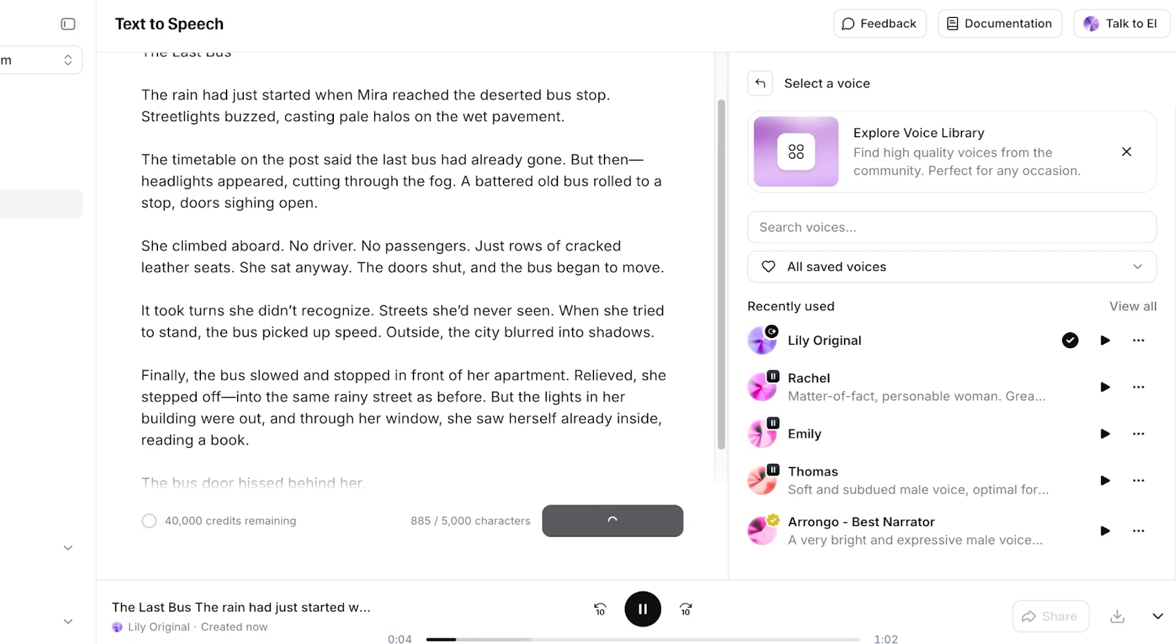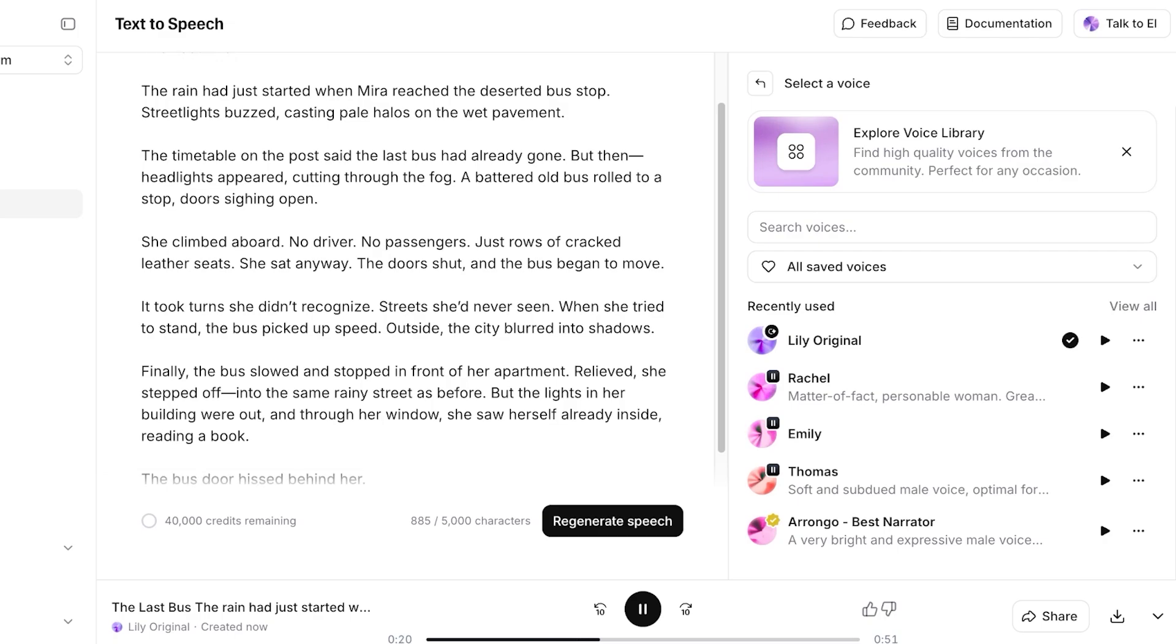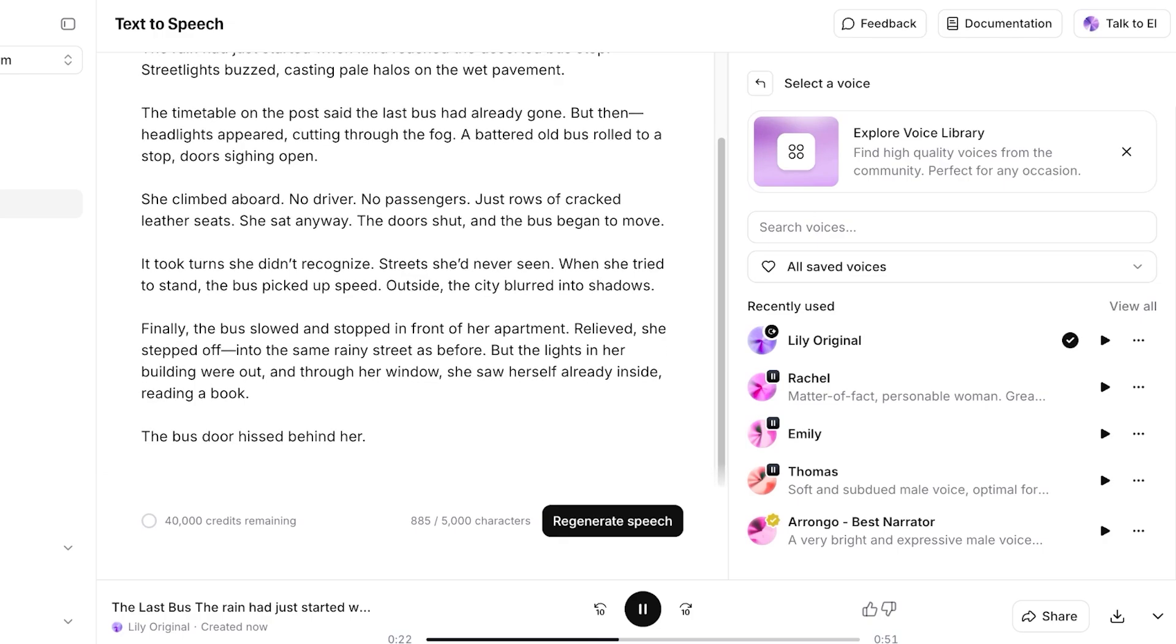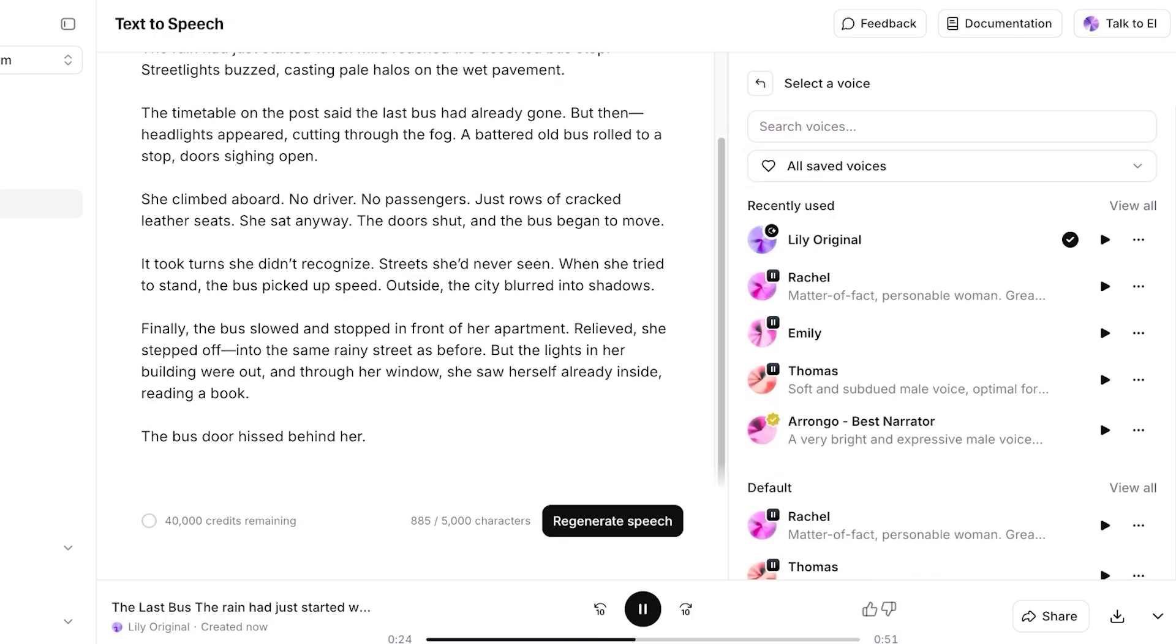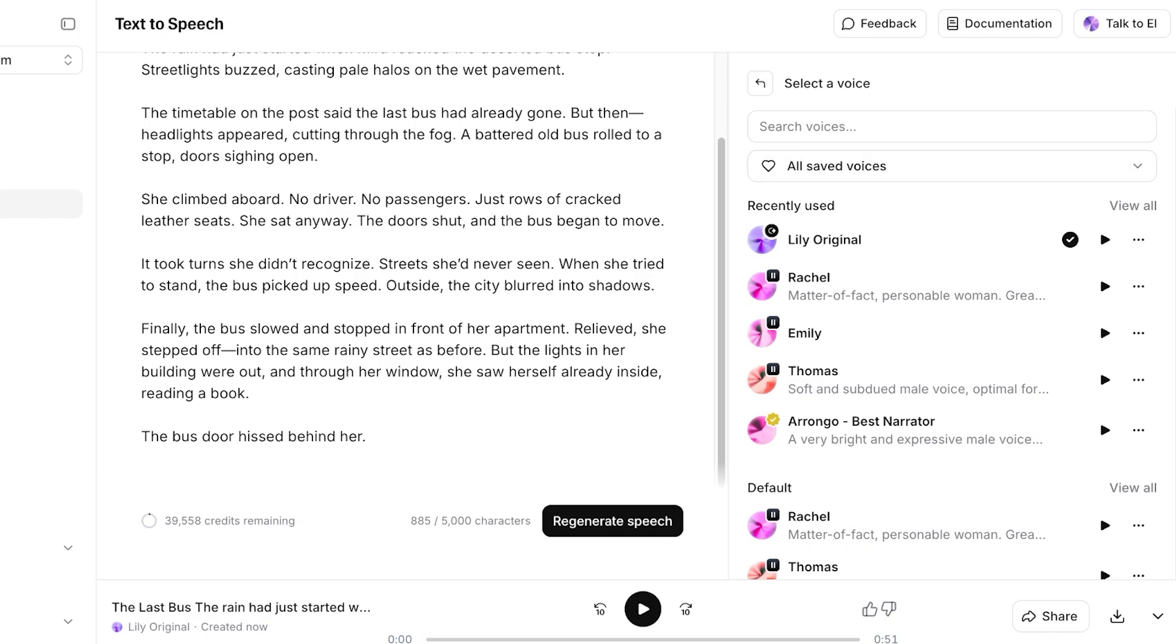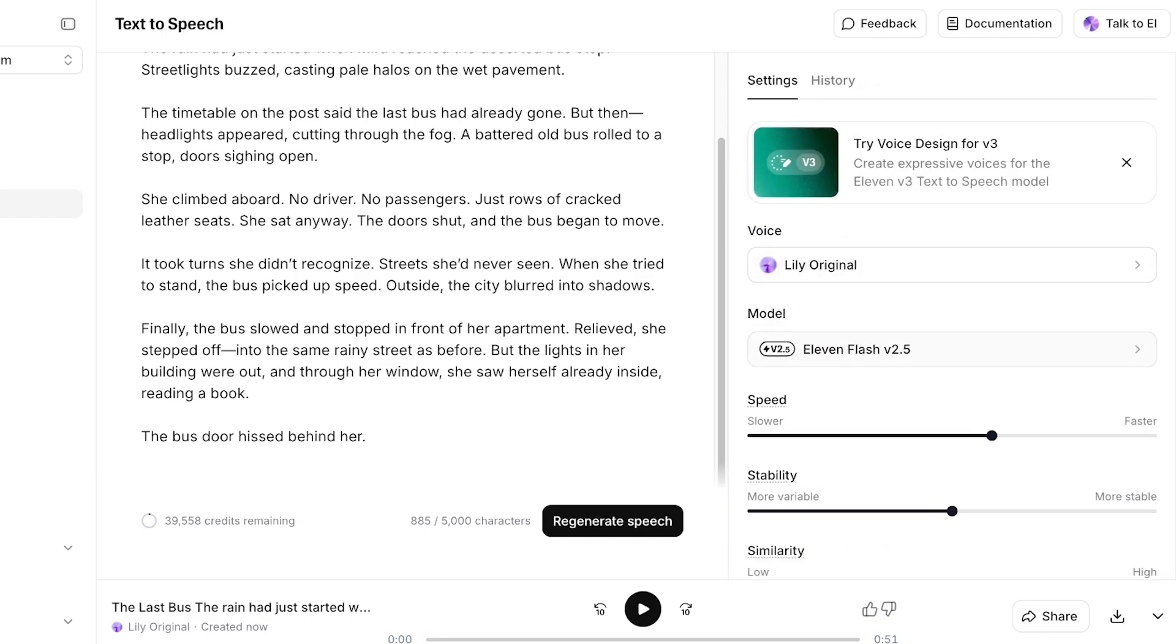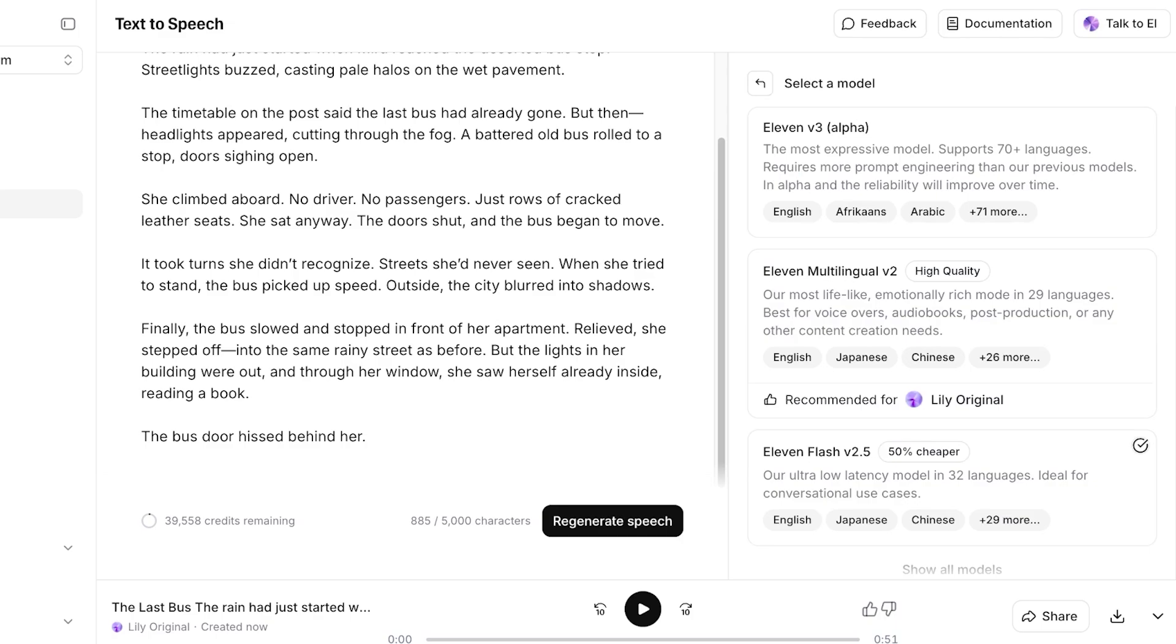The Last Bus. The rain had just started. The deserted bus stop, street lights buzzed, casting pails all the way. The timetable on the post said the last bus had already gone, but then headlights appeared, cutting through the fog. A battered old bus rolled to a stop, doors sighing open. She climbed aboard. No driver, no passengers, just rows of cracked leather seats. She sat anyway. The doors shut and the bus began to move. It took turns she didn't recognize, streets she'd never seen. When she tried to stand, the bus picked up speed. Outside, the city blurred into shadows. Finally, the bus slowed and stopped in front of her apartment. Relieved, she stepped off into the same rainy street as before, but the lights in her building were out. And through her window, she saw herself already inside, reading a book. The bus door hissed behind her.